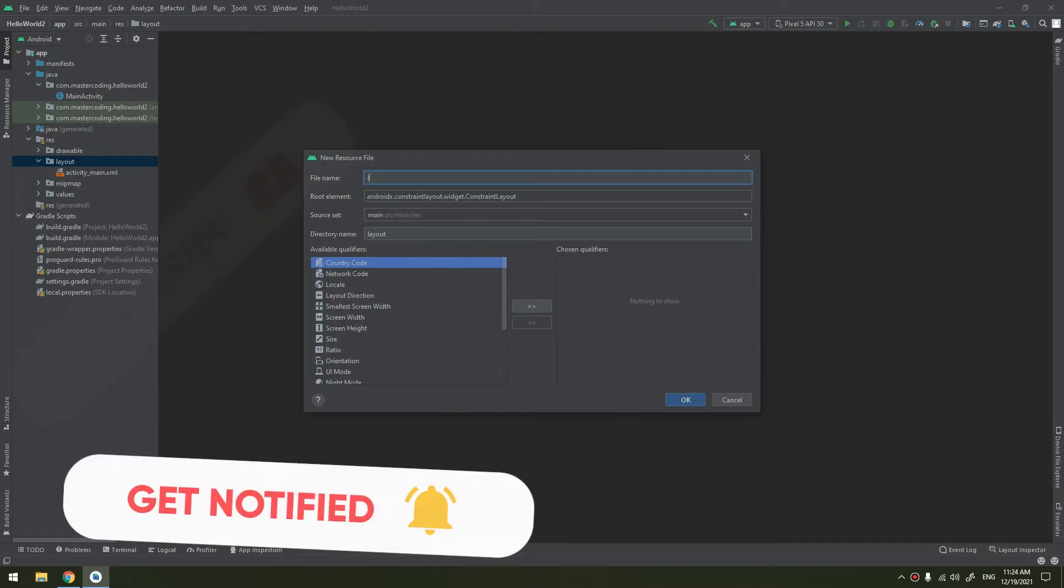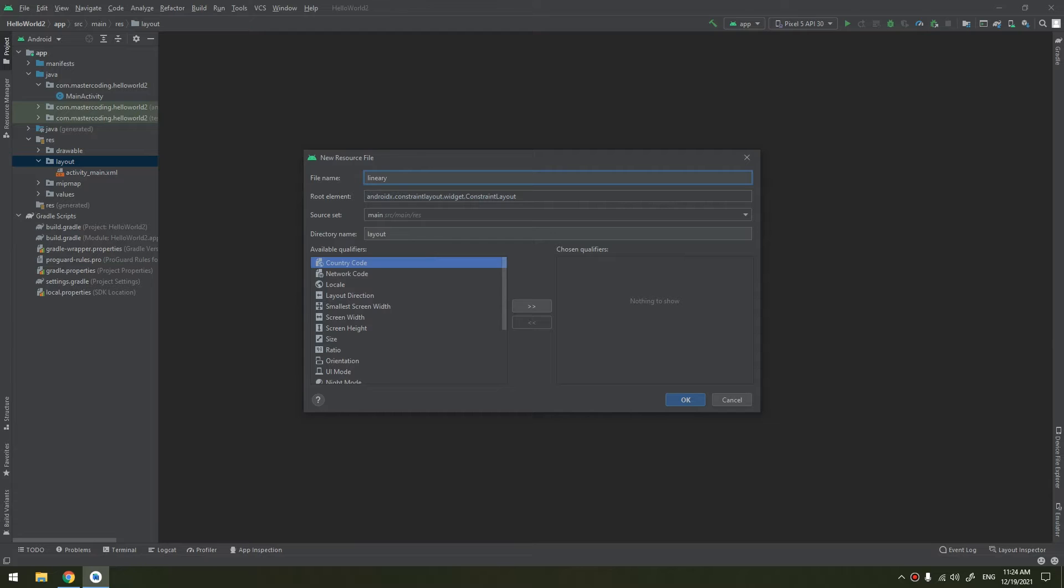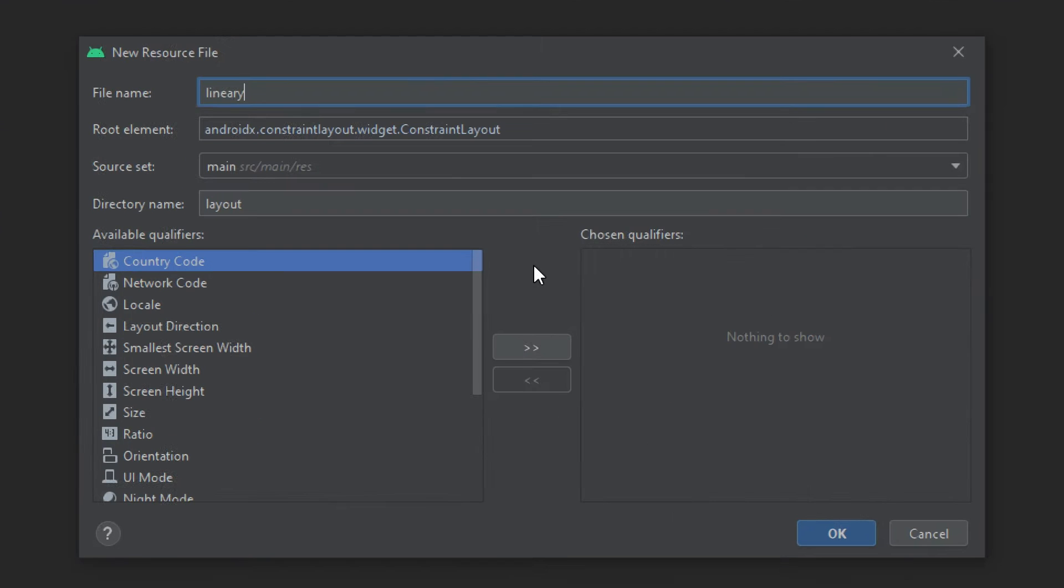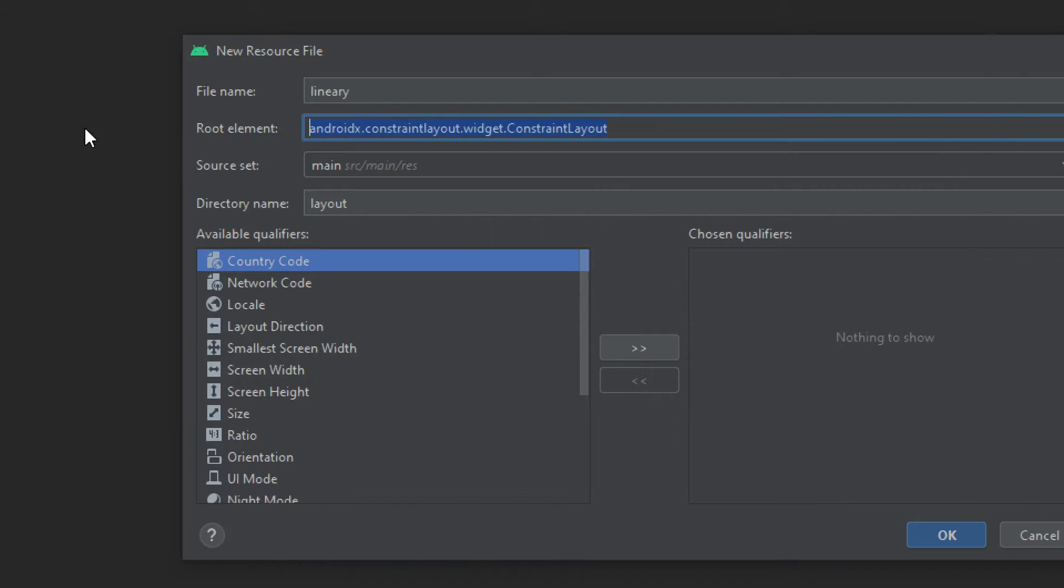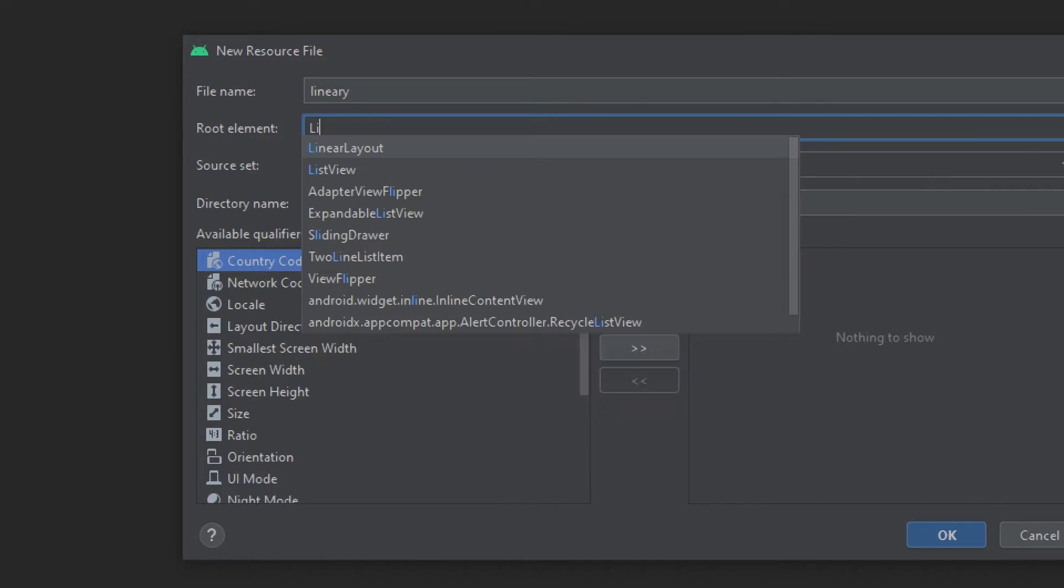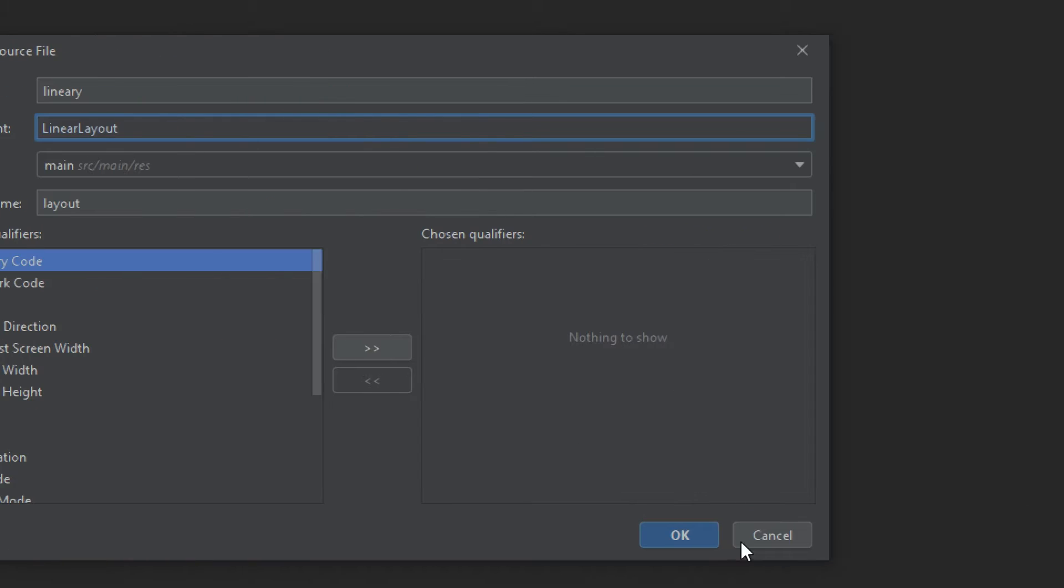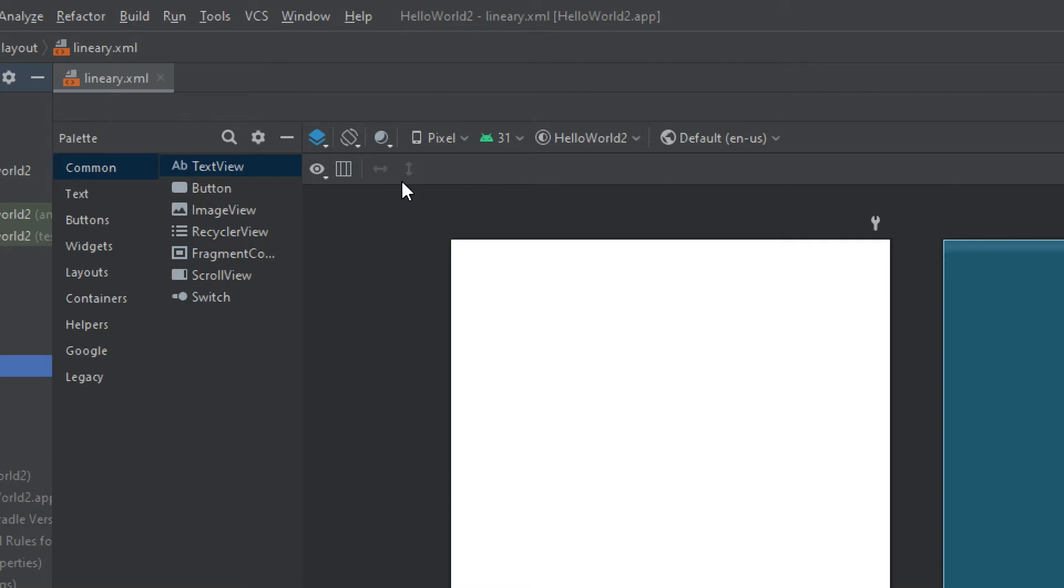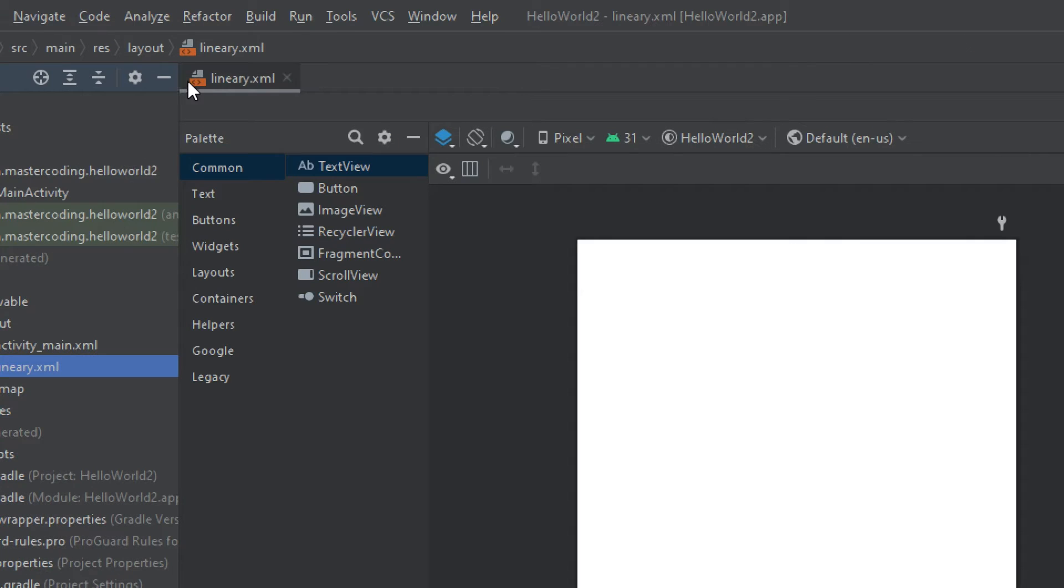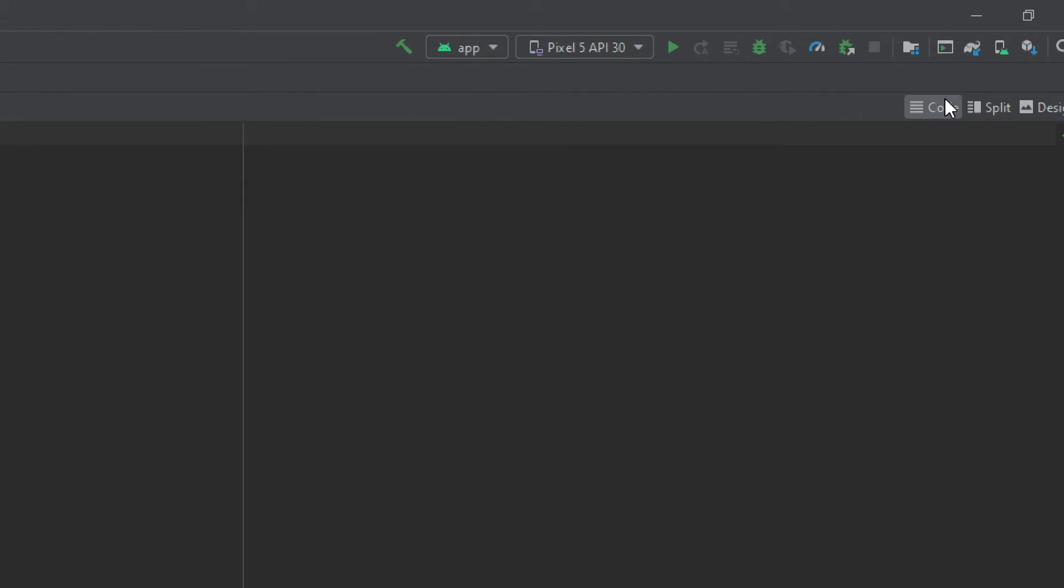We will create a new layout called new resources layout. I will name it linear. The root element, I don't need it as a constraint layout. I will make it as a LinearLayout. Don't change the directory name and source, and click OK.